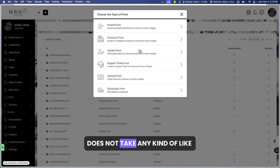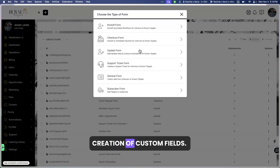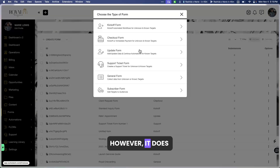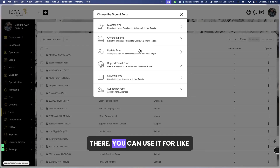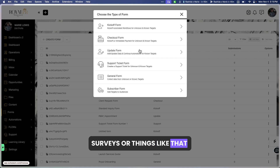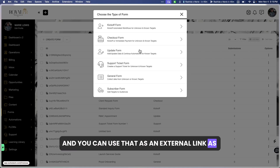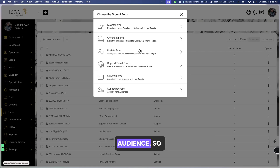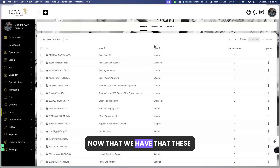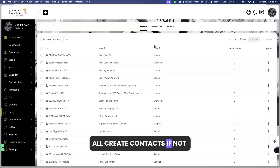An update form does not have an external link, meaning you will have to have the contact inside the portal to fill it out, or do a form canning to send it out. A support ticket form is specifically for the support ticket feature. A general form does not create custom fields but requires you to add all the fields manually — you can use it for surveys and it has an external link. The subscriber form is used for adding people to a marketing audience.